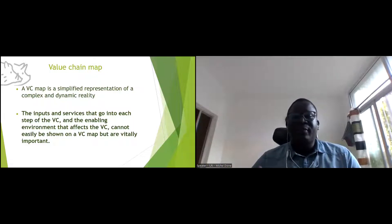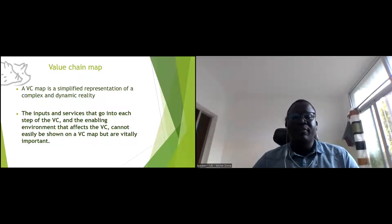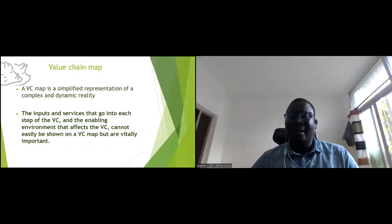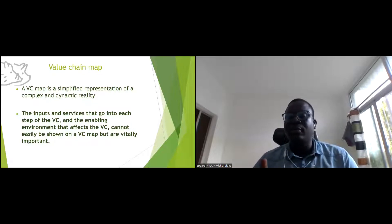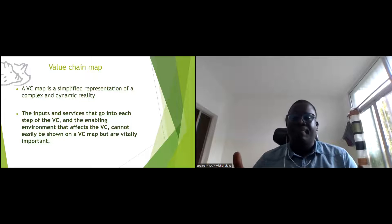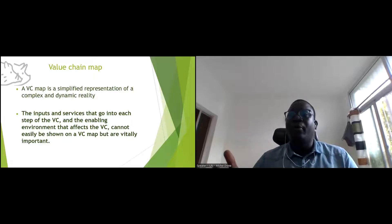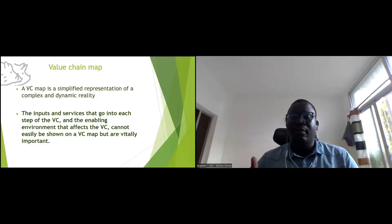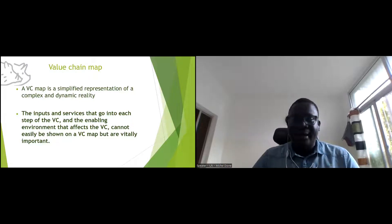The inputs and services that go into each step of the value chain, and the enabling environment that affects the value chain, cannot easily be shown in the value chain map, but are critically important.